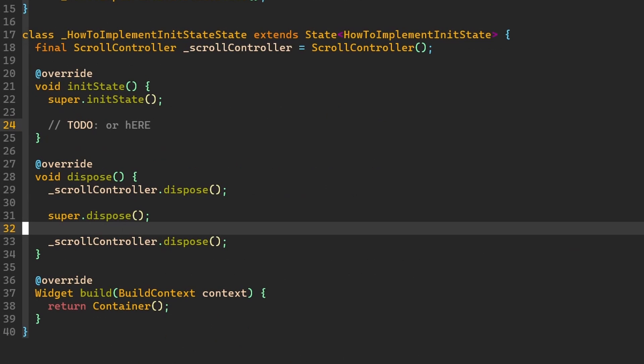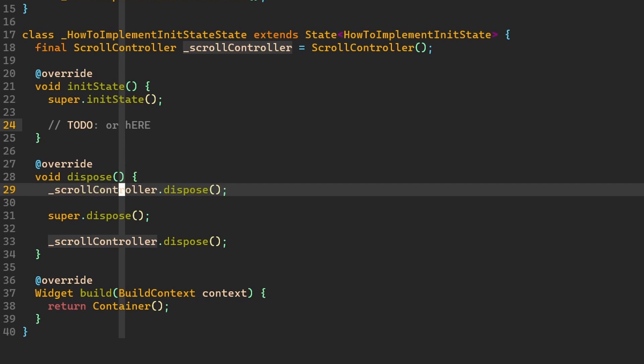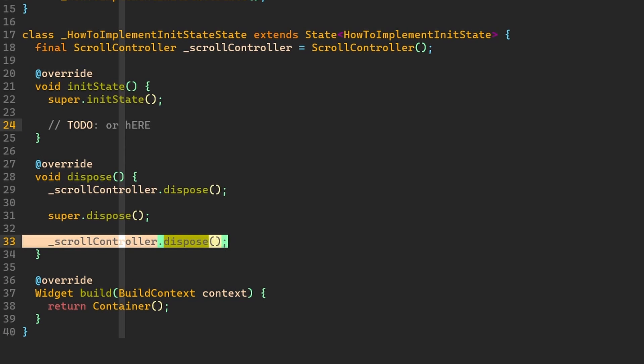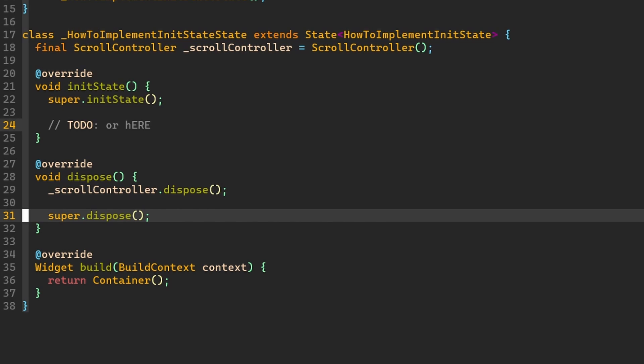So it does not matter whether we dispose here or here. The memory will get cleaned and everything will be okay. My preference is to first dispose our elements and then let possibly the framework or the superclass to do its cleanup after us.